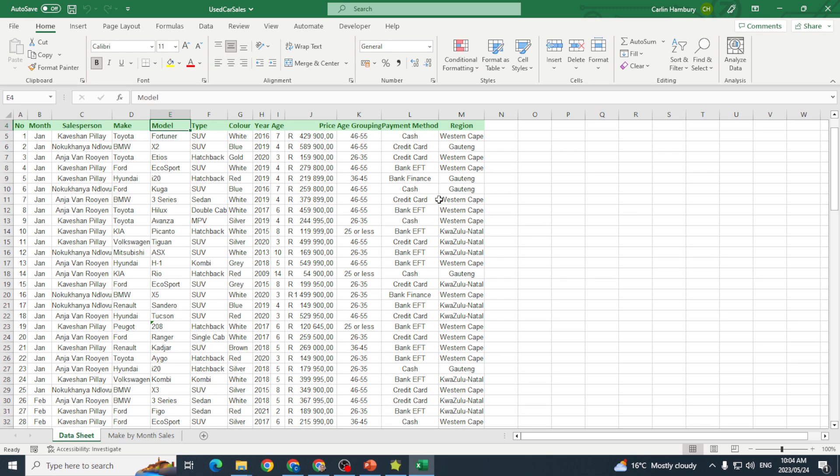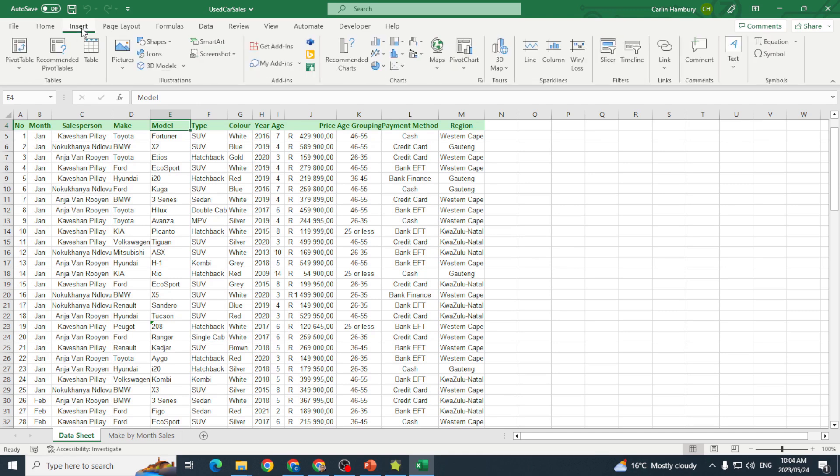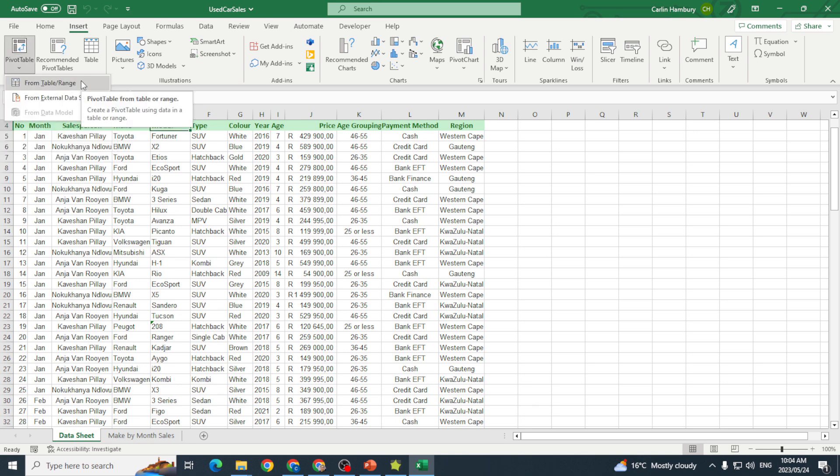So with that said, let's go and insert our very first pivot table. For that I'm going to go up to the Insert tab and you can see I've got my Tables group over here. I can insert a table based on a table or range or from external data.